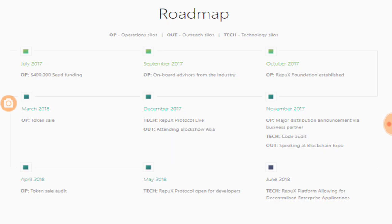Looking at the roadmap, a lot has already been done and the RepuX protocol is now live. The team is attending Block Show Asia in December. In April 2018 there will be a token sale audit, and by June a decentralized enterprise application will be permitted on the RepuX platform.